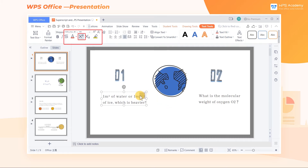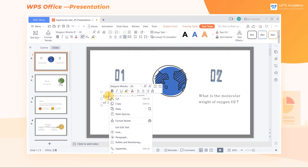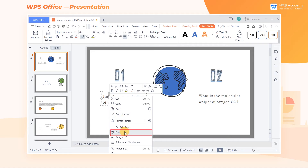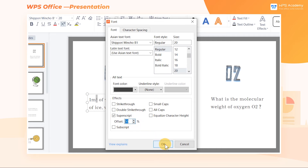Similarly, reselect the number and click the superscript button when you want to cancel the superscript effect. When you want to adjust the height of the superscript, right-click the superscript number and select Font in the shortcut menu. A font window will pop up, where you can adjust the value of offset at effects. The larger the value, the higher the height of the superscript will be.